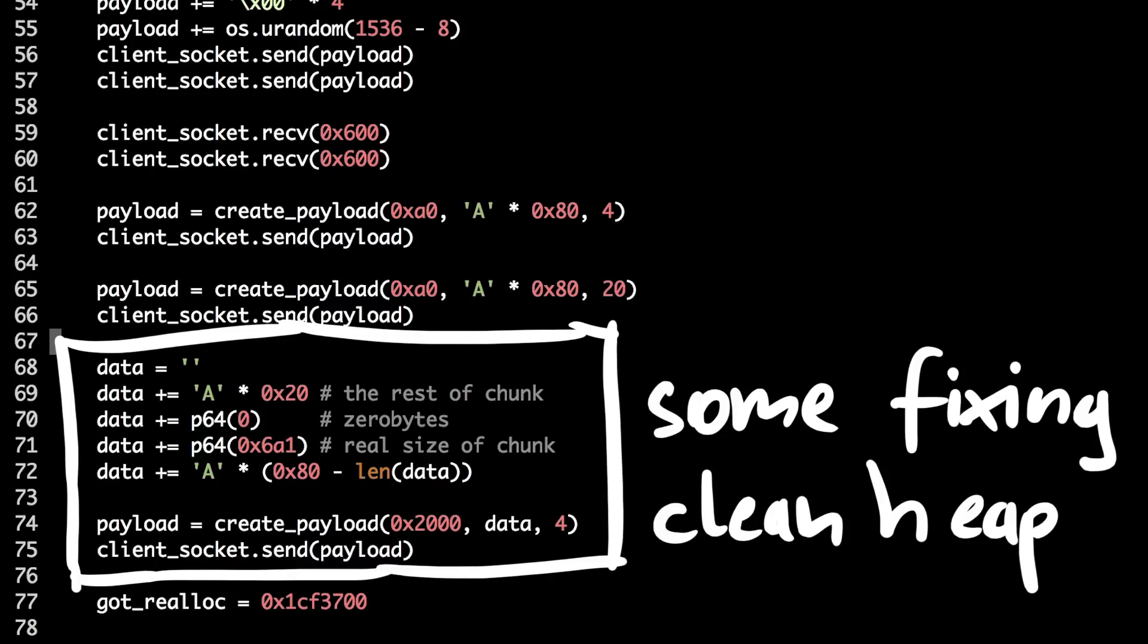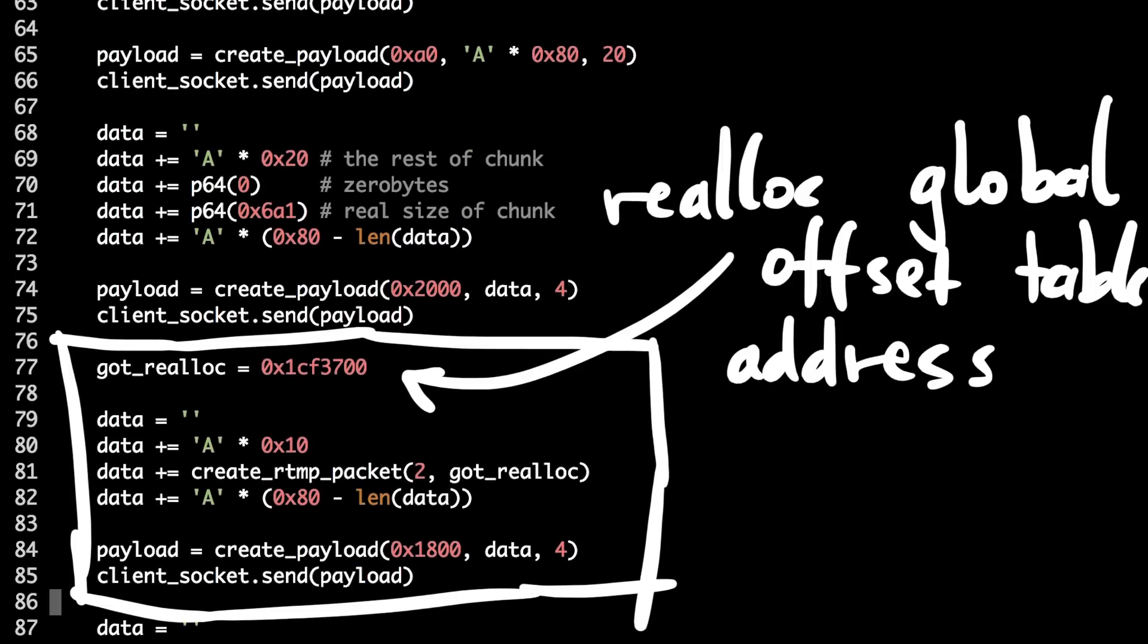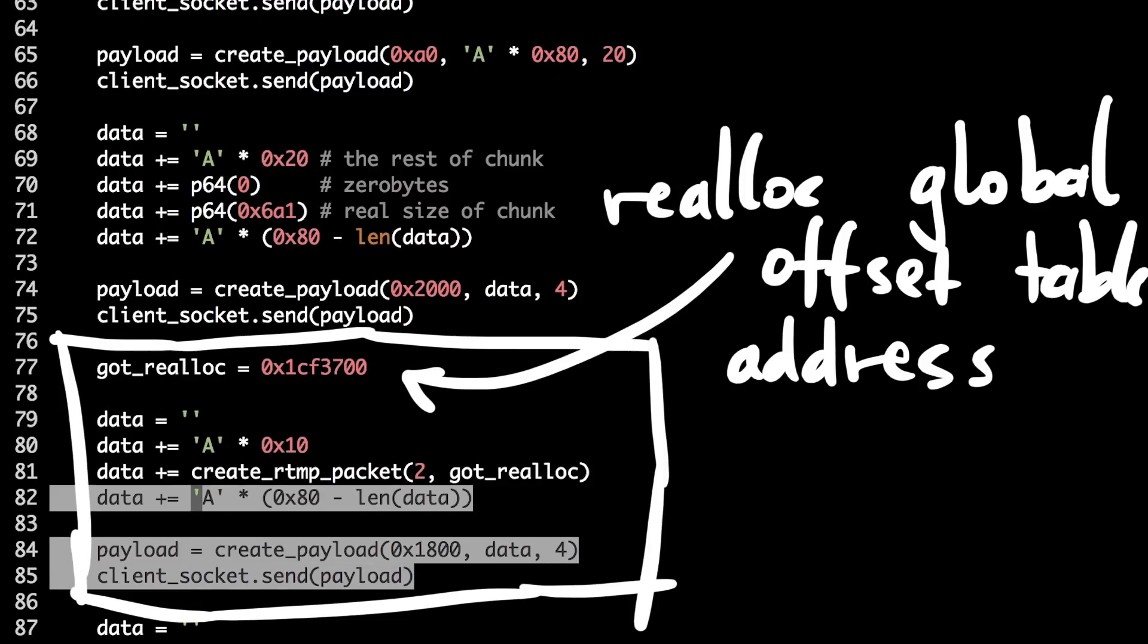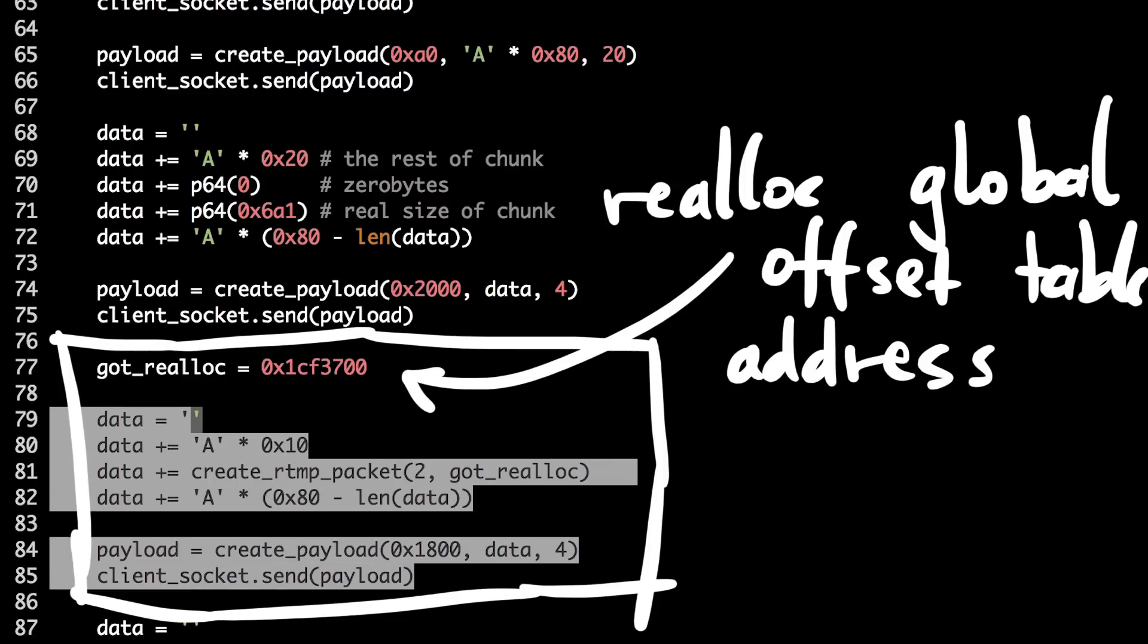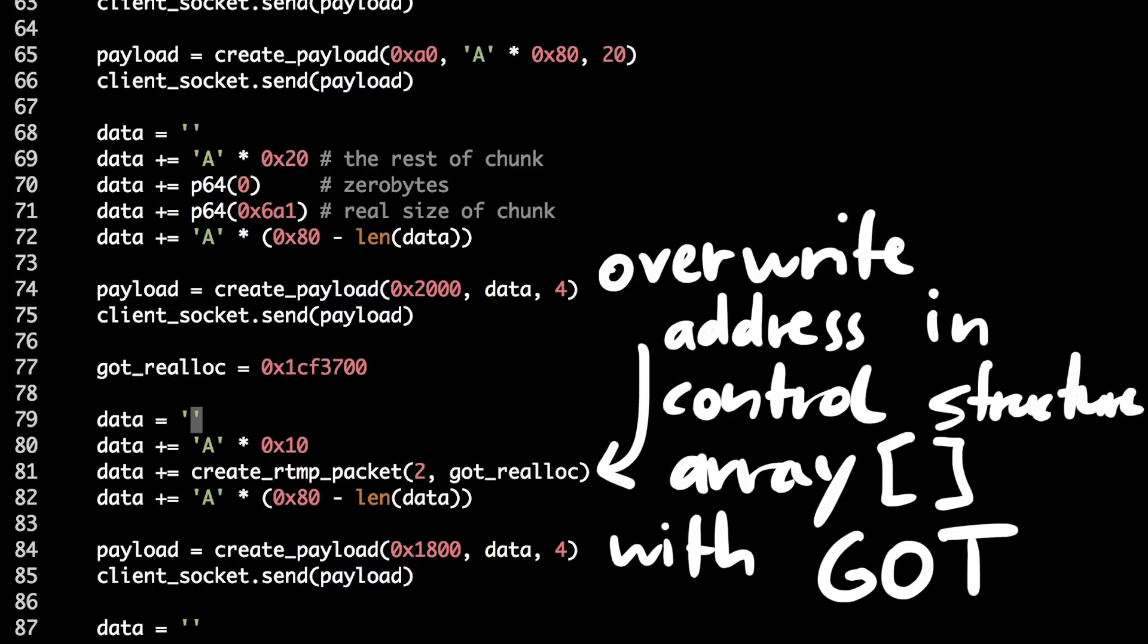Next I overflow the next heap chunk which happens to be control structure and fix its size. So, I will have no problem with the heap when I will be allocating more data. I position the fake chunk on the place of the rtmp packet with second channel ID. As you can see there I position the realloc got.plt instead of the data pointer.